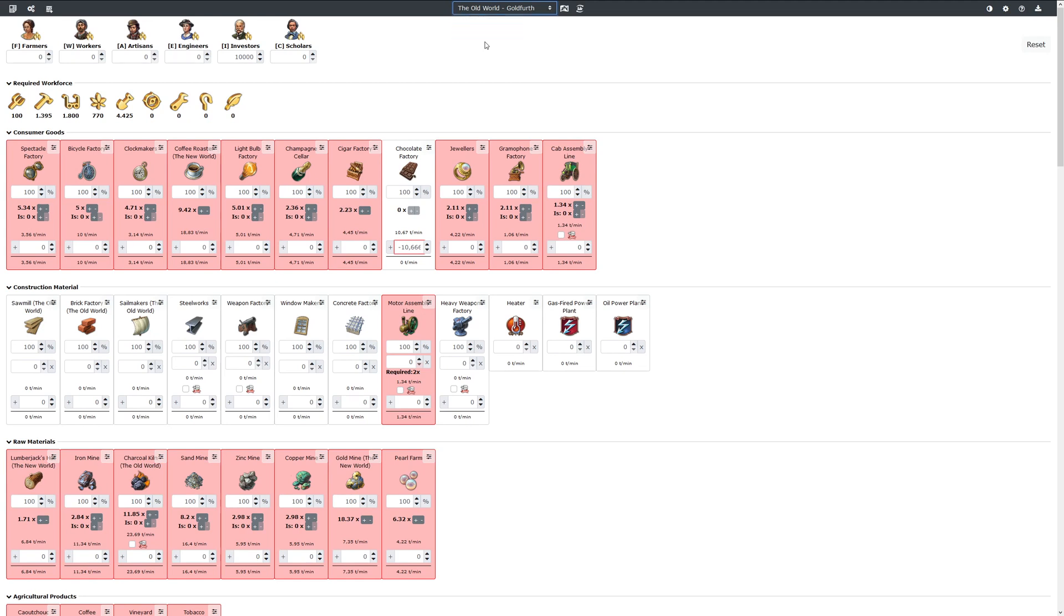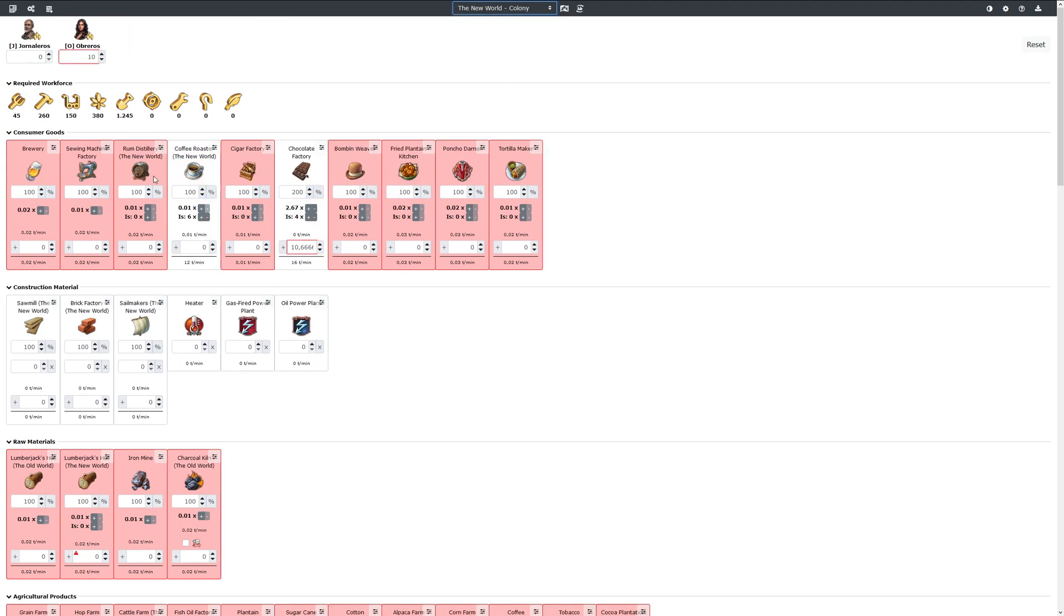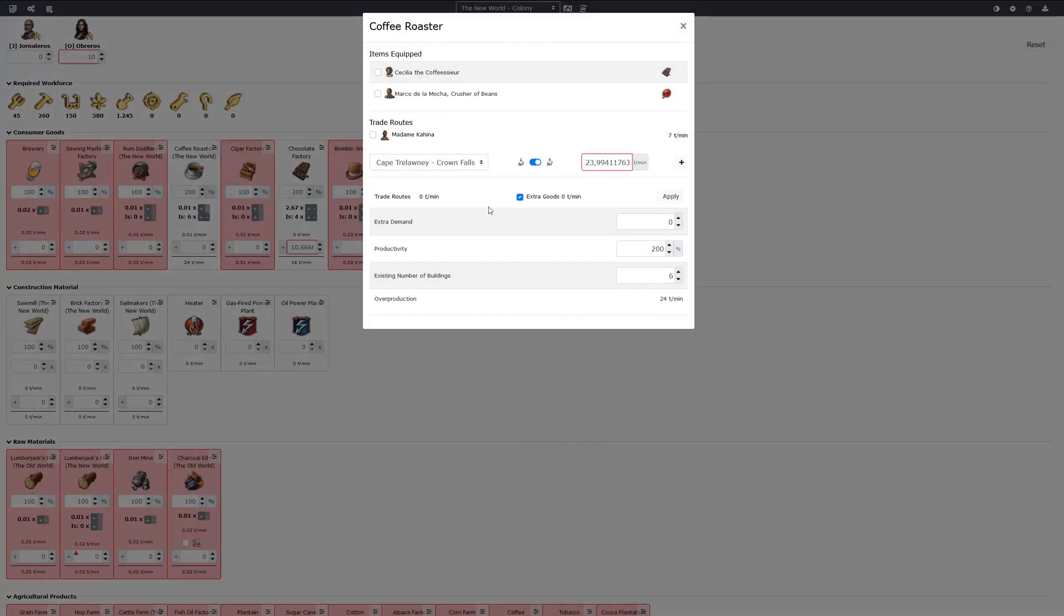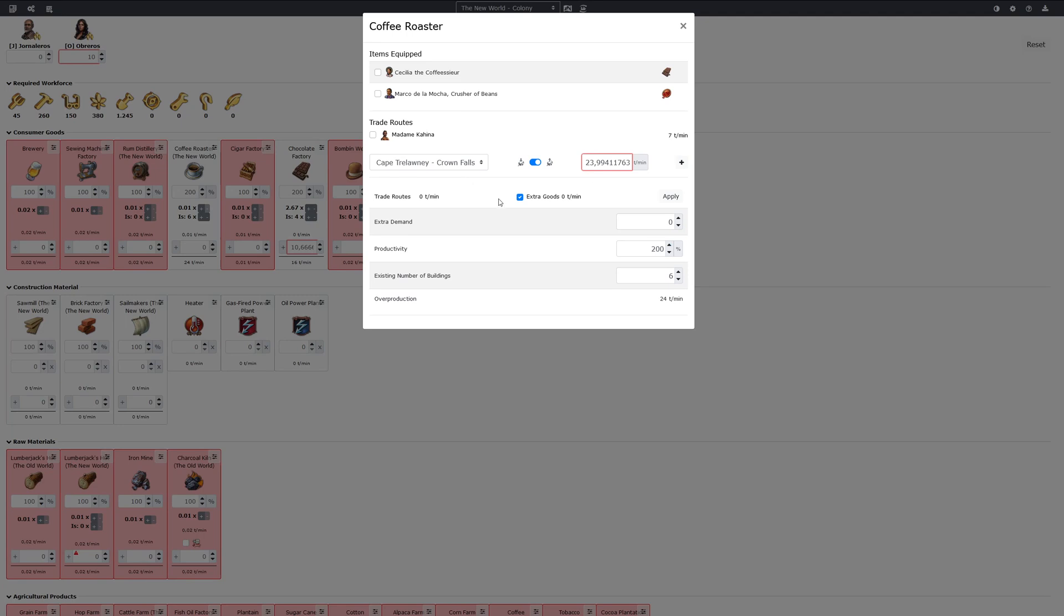Now what we can also do is go to the new world and say how much we already produce there. So we assume that we produce a lot of coffee there, and then we export this to the Crown Falls.